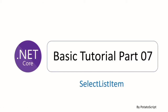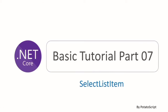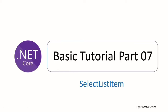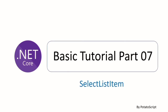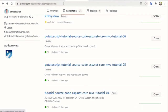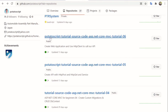Hi, this is the .NET Core basic tutorial path 7 and today I'm going to show you how to create a select item. I'm going to use the project from tutorial path 6. This is my GitHub repository — you can download it with the repository name for the .NET Core MVC tutorial path 6.